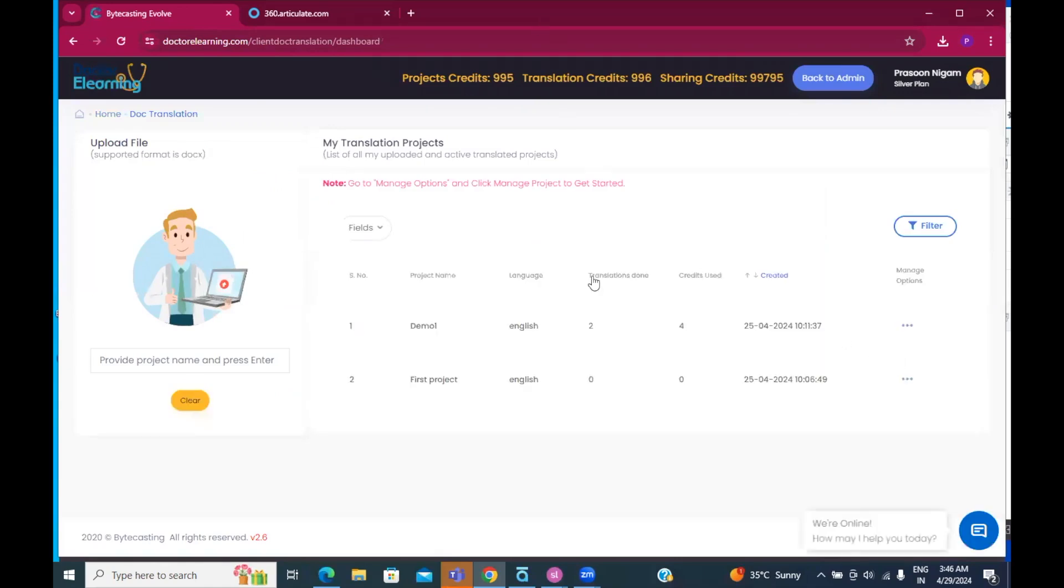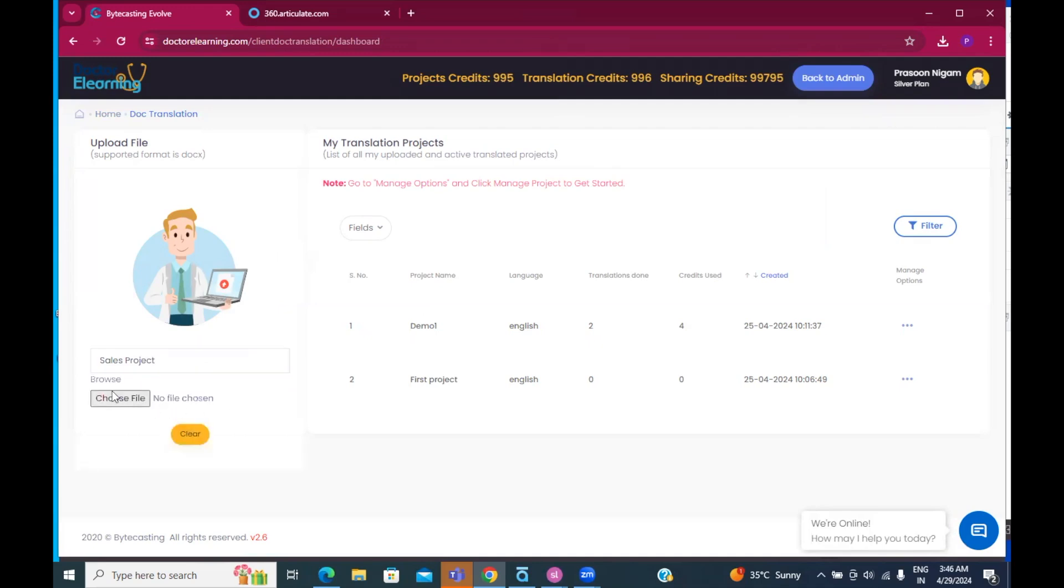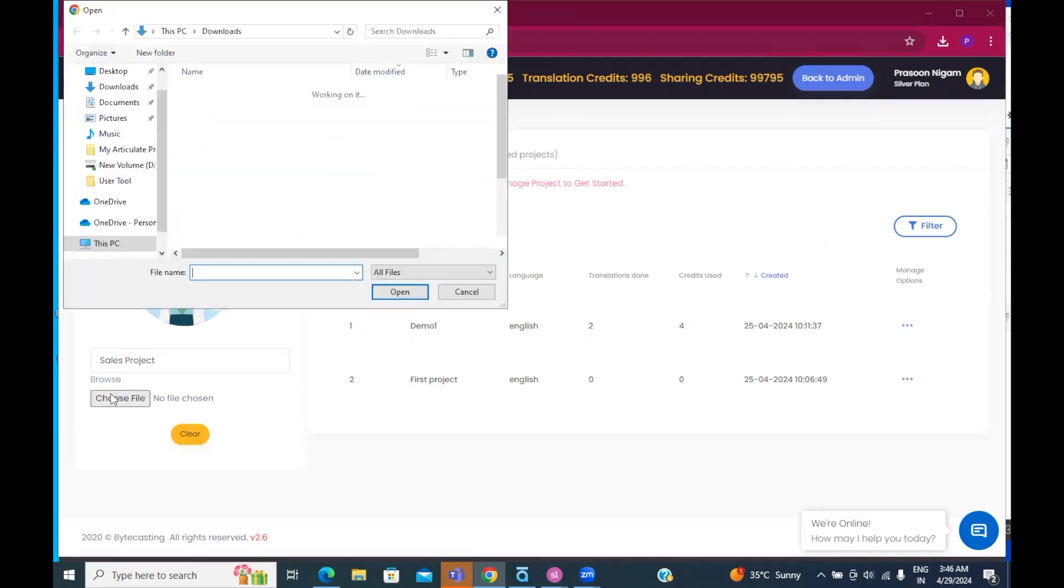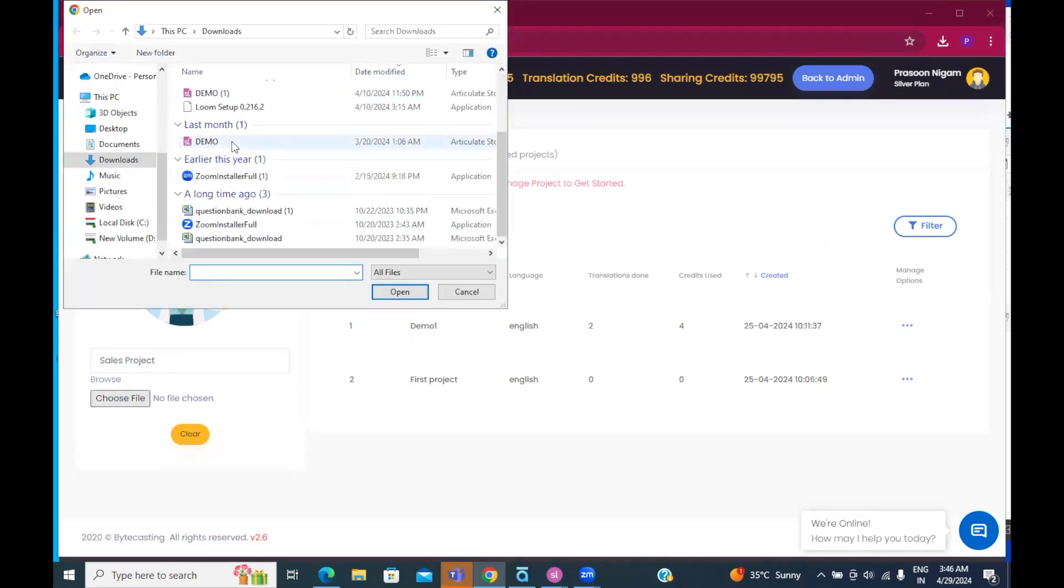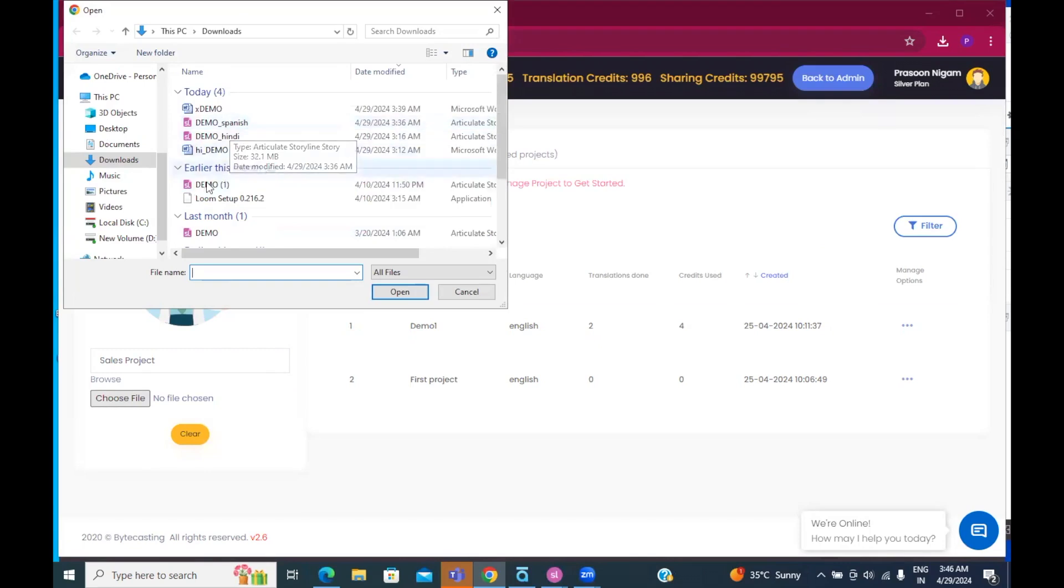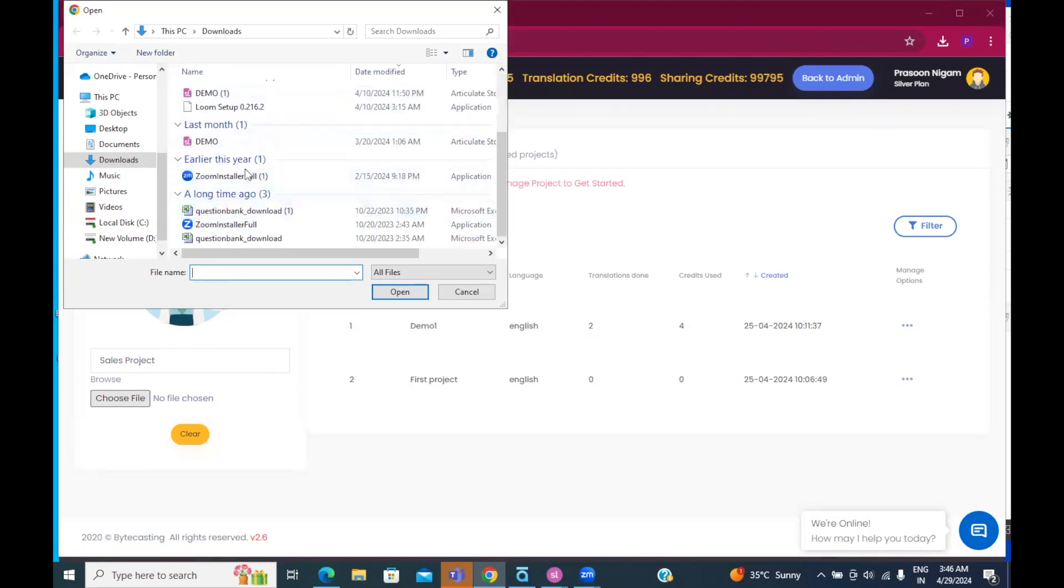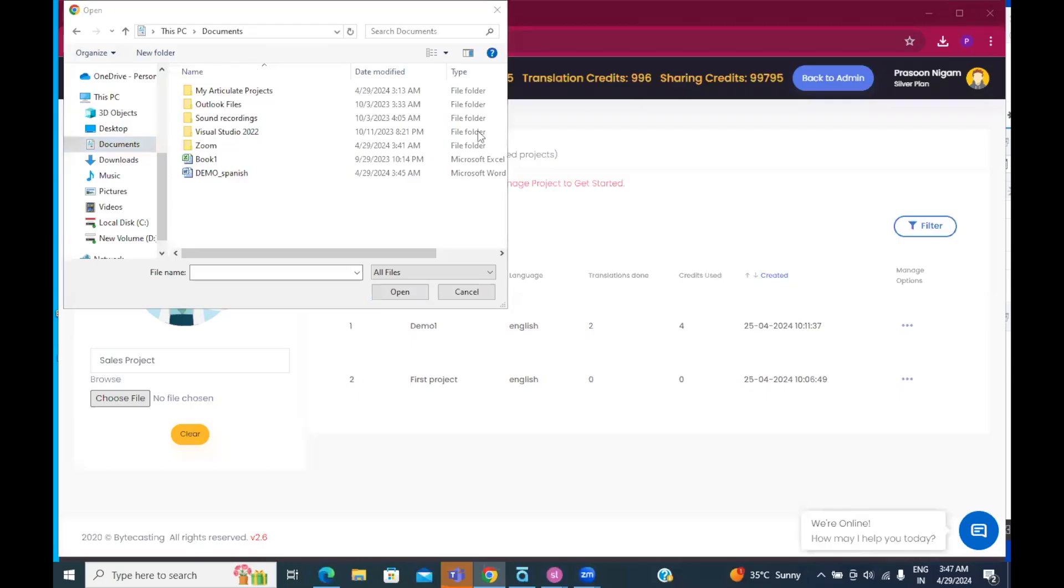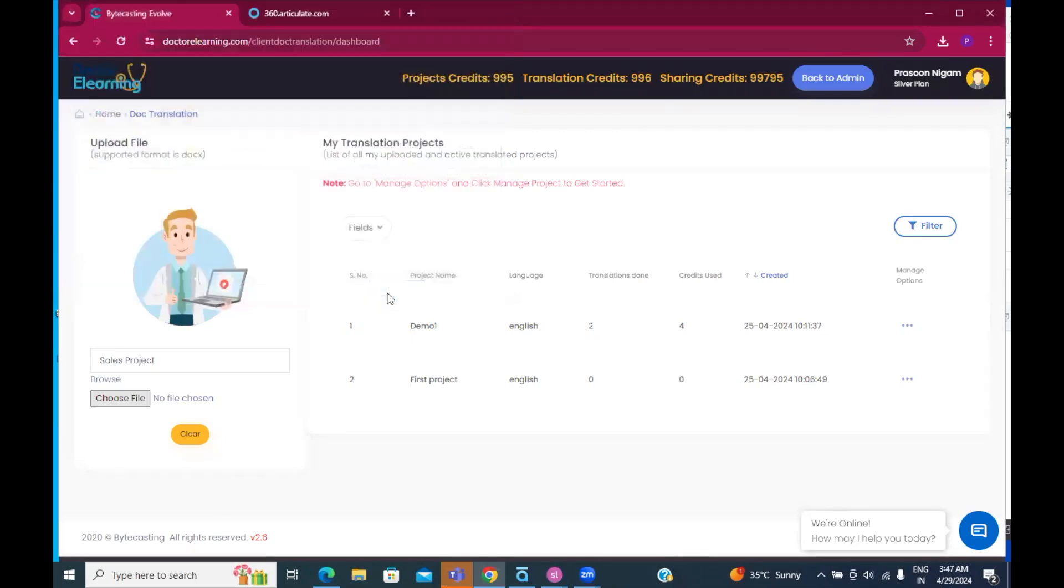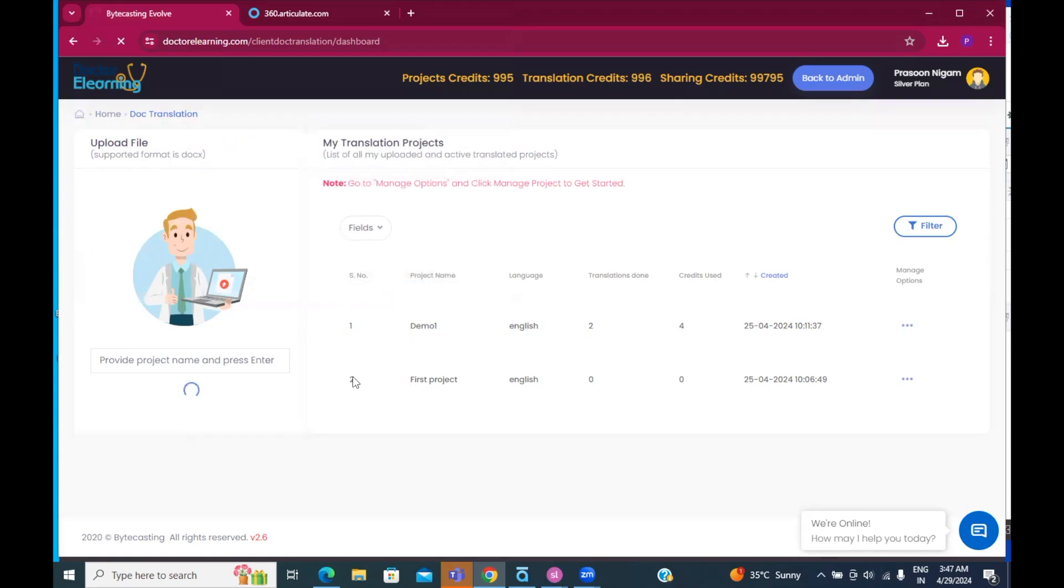And over here, I'll create a project. Let me call it sales project. You can give any name. Press enter. And then you can choose this file that we had saved. So, it goes into the documents folder. It is demo Spanish. I'll open this file.